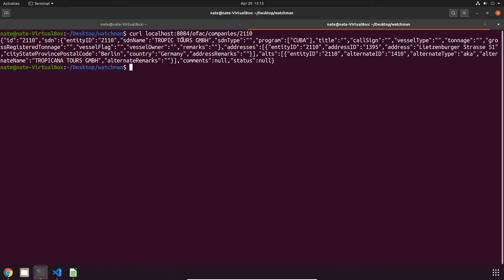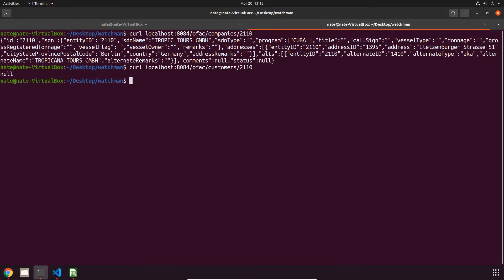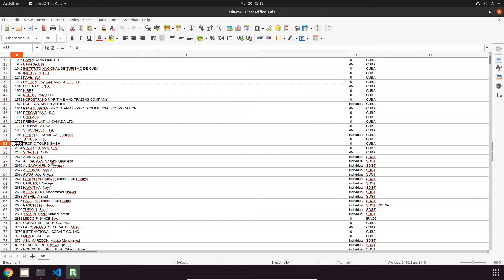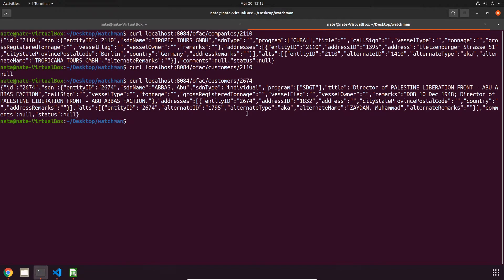OFAC slash companies and then plug in the ID. Now if we break down this output a little bit, first you have some general info about the company, followed by some addresses and alternate names. Now you can do something almost identical for customers, just change companies to customers and then plug in the appropriate ID. Now if we try to search for a company using this endpoint it's going to give us no, so you have to make sure that it is in fact a person.